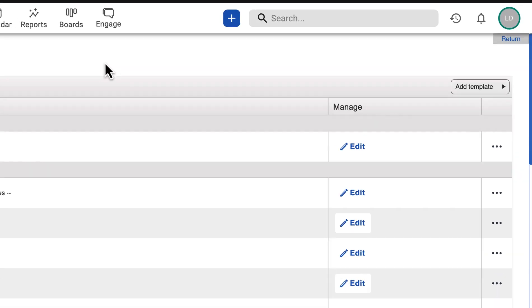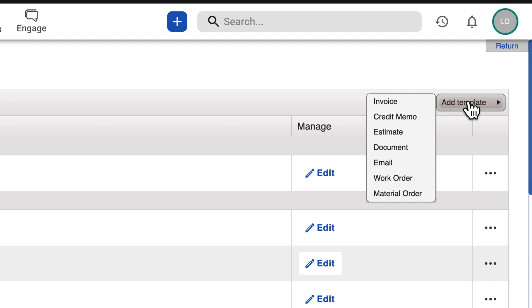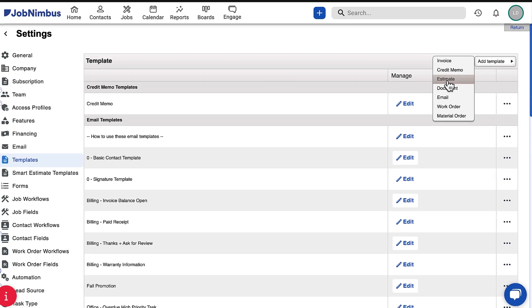Create a new design template by clicking Add Template and selecting the document type from the list. We will use an estimate in this example, but the process will be similar for any documents you create.